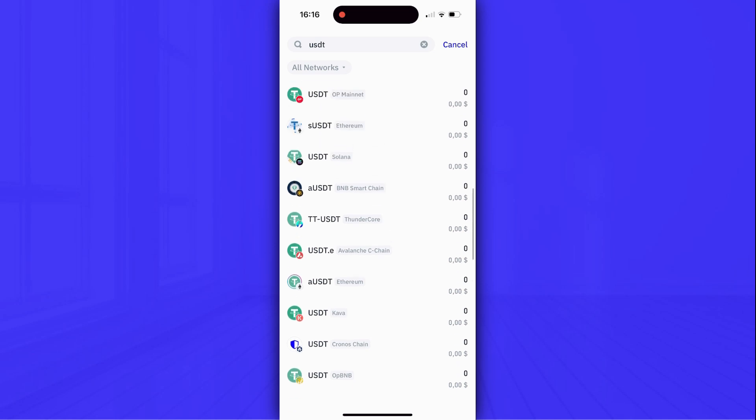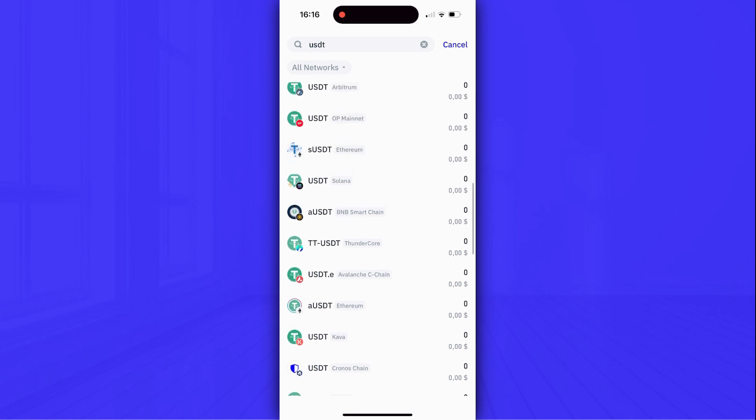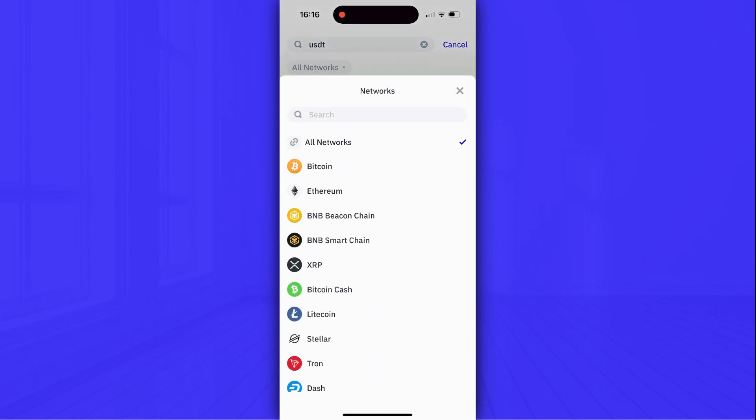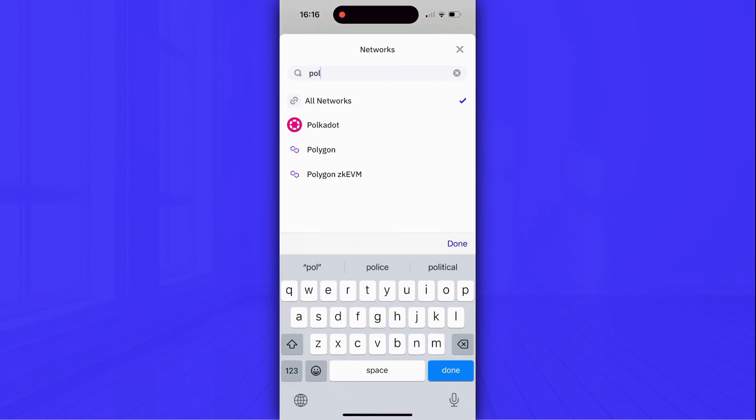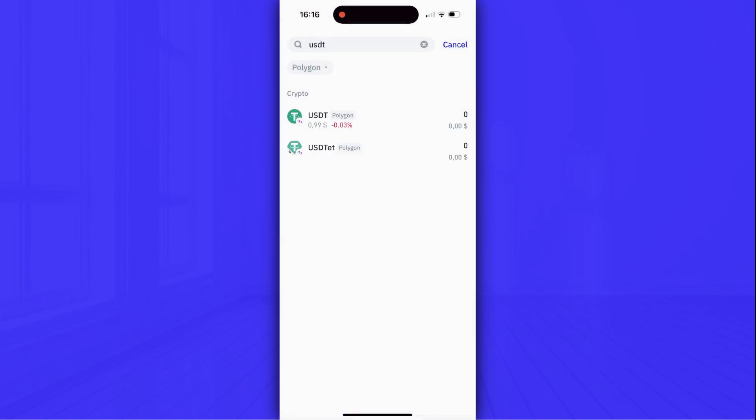Be careful and click on the All Networks button at the top of the screen. Next, choose Polygon Network and after that, you will get a couple of USDT in Polygon Network, but the one we need is USDT Polygon with such an icon, so click on it.